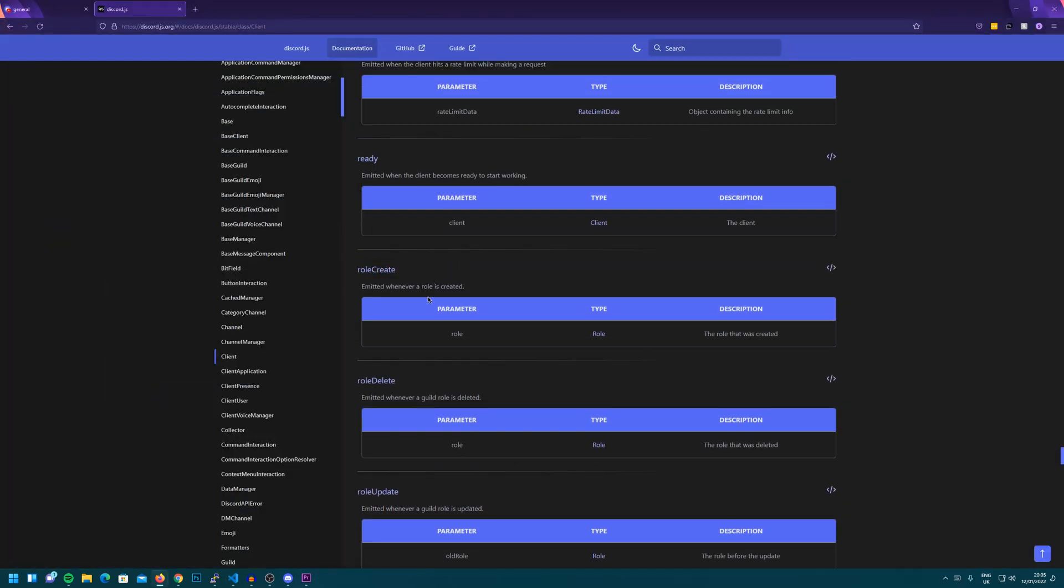And if you see under it, it lists what data we get through. So we can see role create. We get the role that was made.